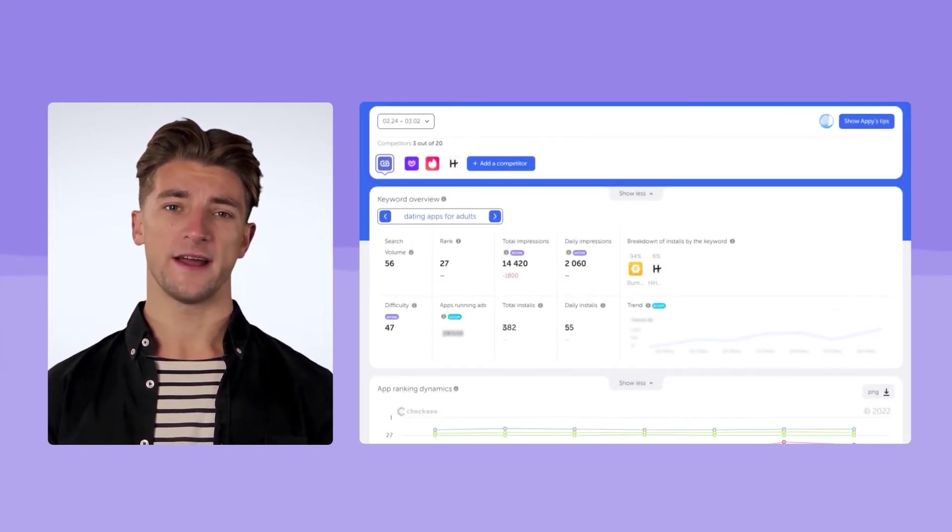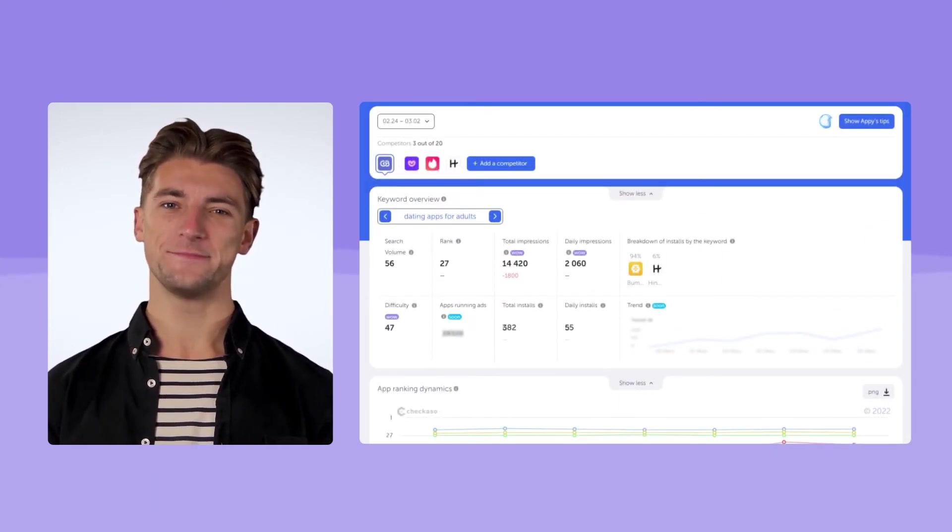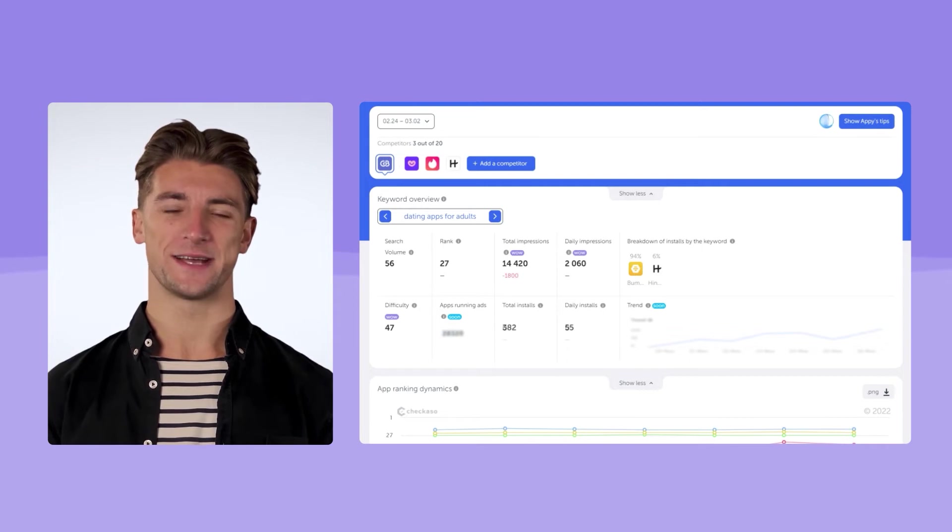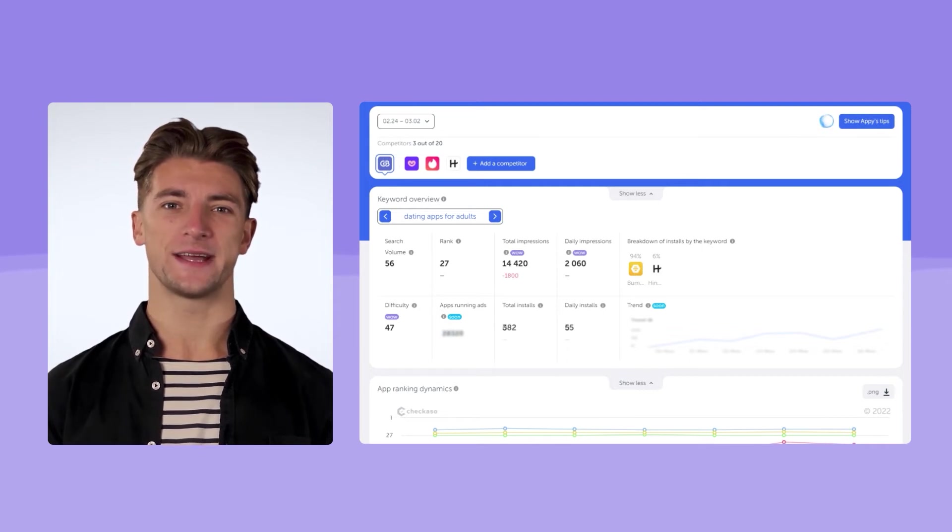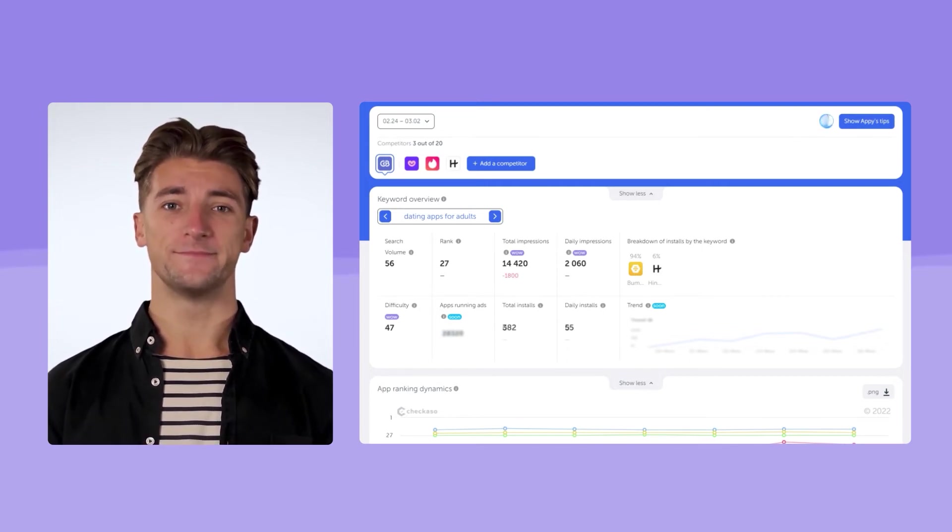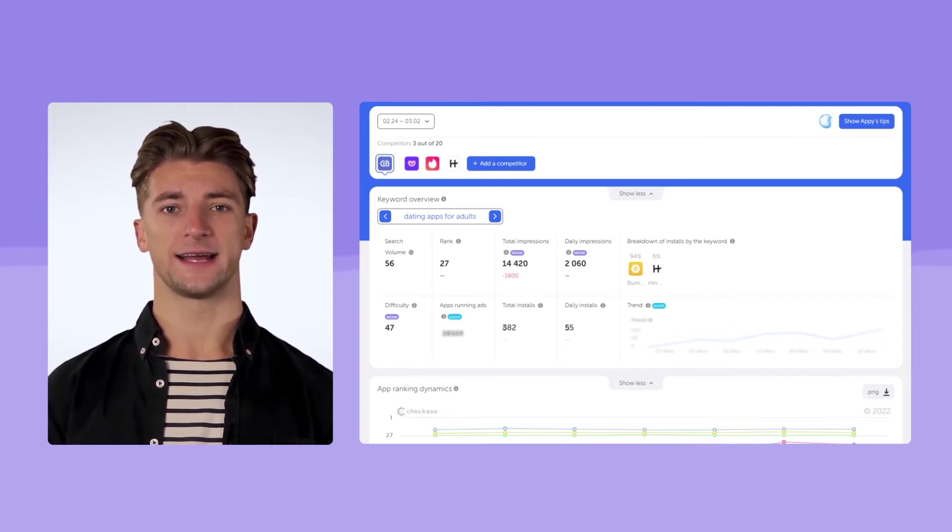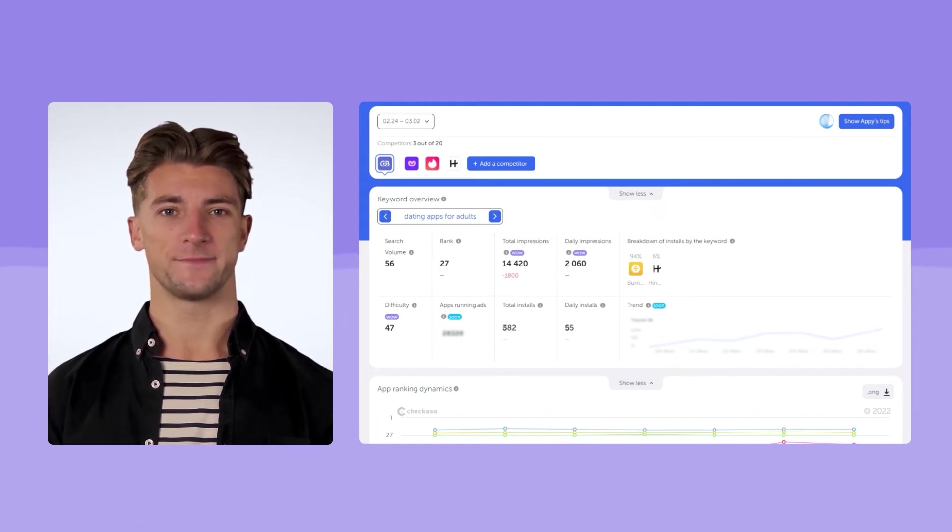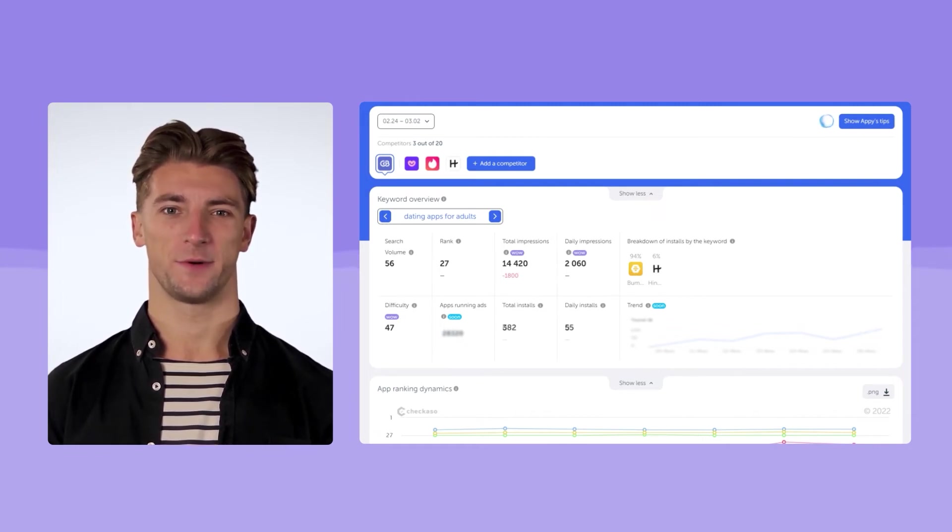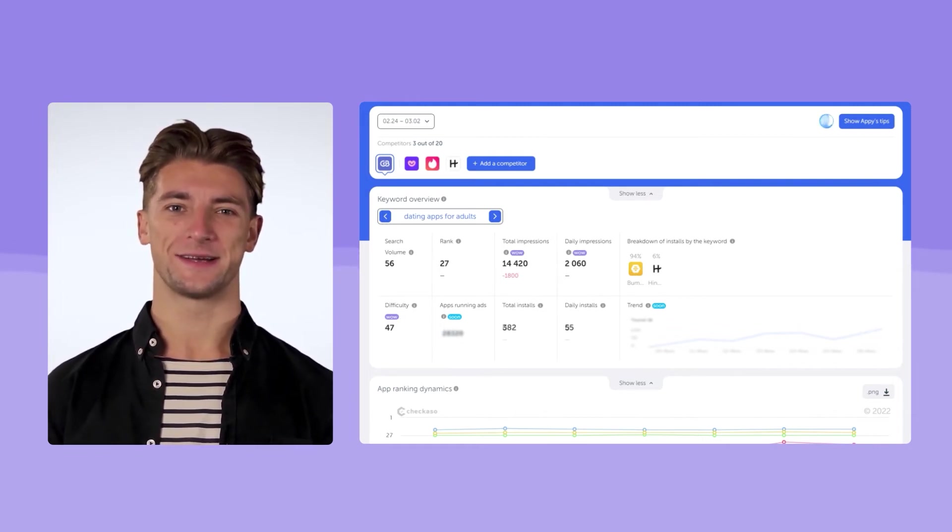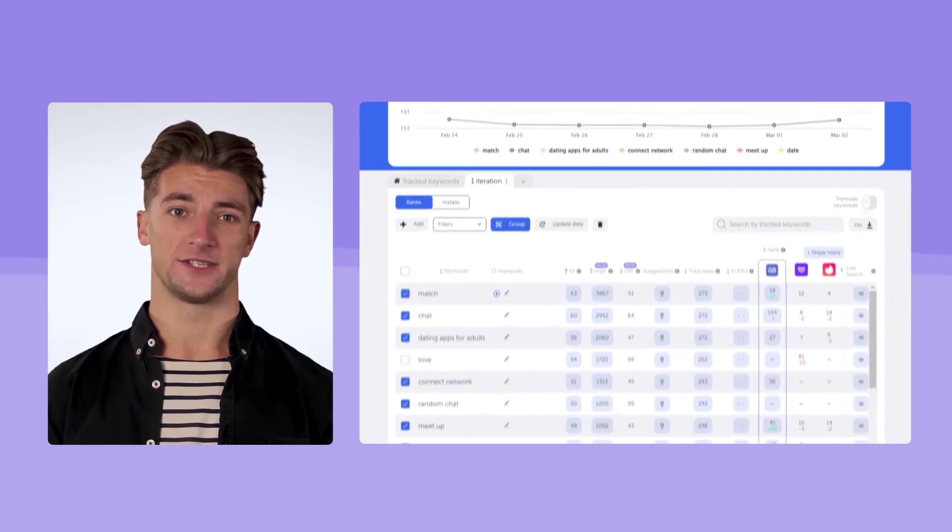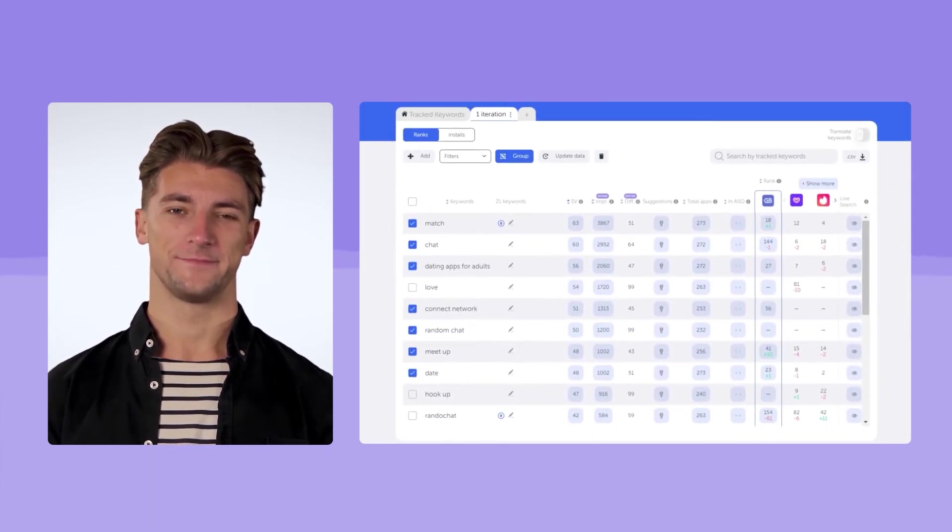Step 6. Evaluate the results of the update. Imagine that some time has passed and we can evaluate the results. For this, we go to the keywords tracking section. We select the keywords that we grouped for the first iteration and study how the app positions have changed for them.